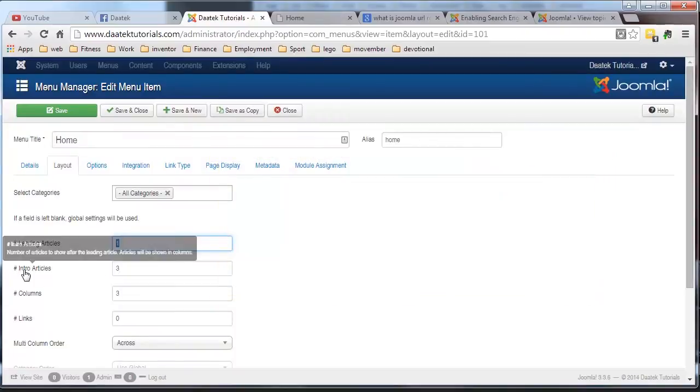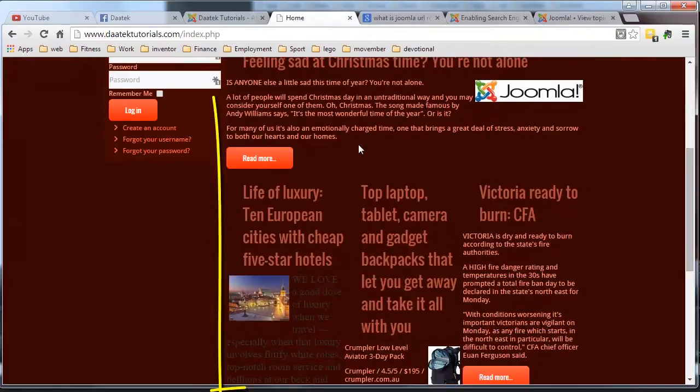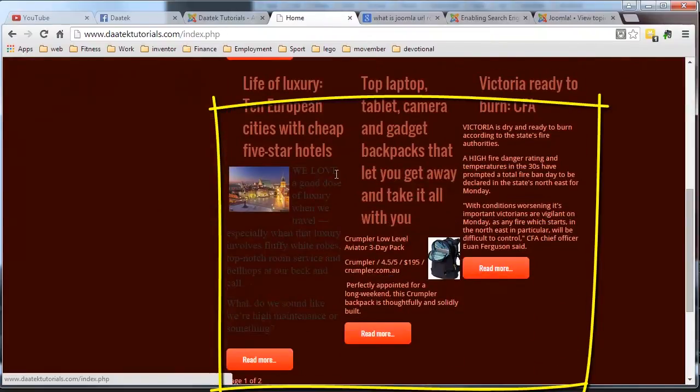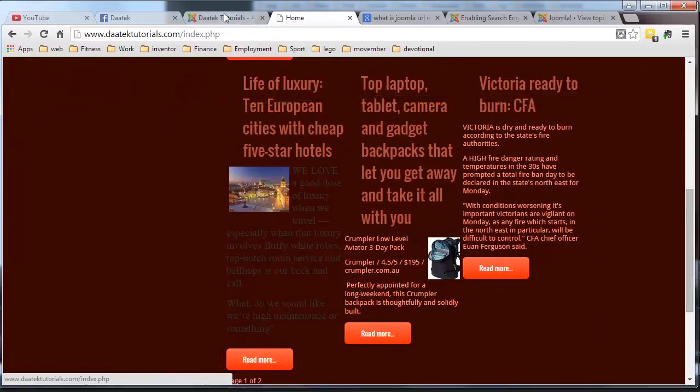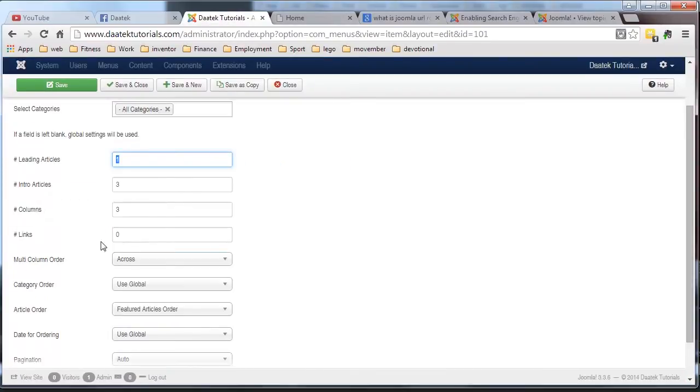We have intro articles, we have three of those and we have them in three columns. So here's your three articles here and they're in one, two, three columns. And then we have links, no links which is down at the bottom.